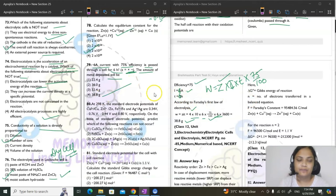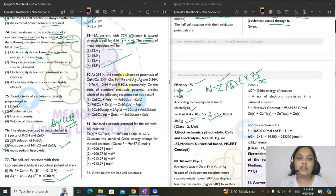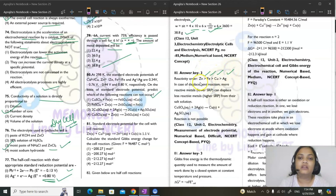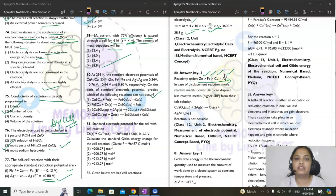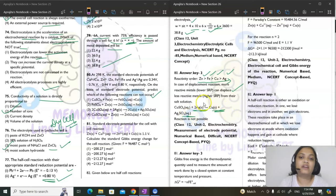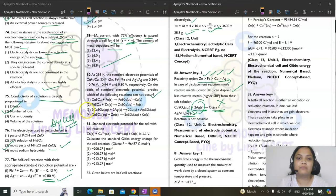Question 80: at 298 K, given standard reduction potentials, which reaction cannot occur? Reactivity order is Zn > Fe > Cu > Ag (increasing reduction potential). More reactive metals displace less reactive ones. Silver cannot displace copper from copper sulfate since Ag is less reactive than Cu — that reaction (option 3) will not happen.